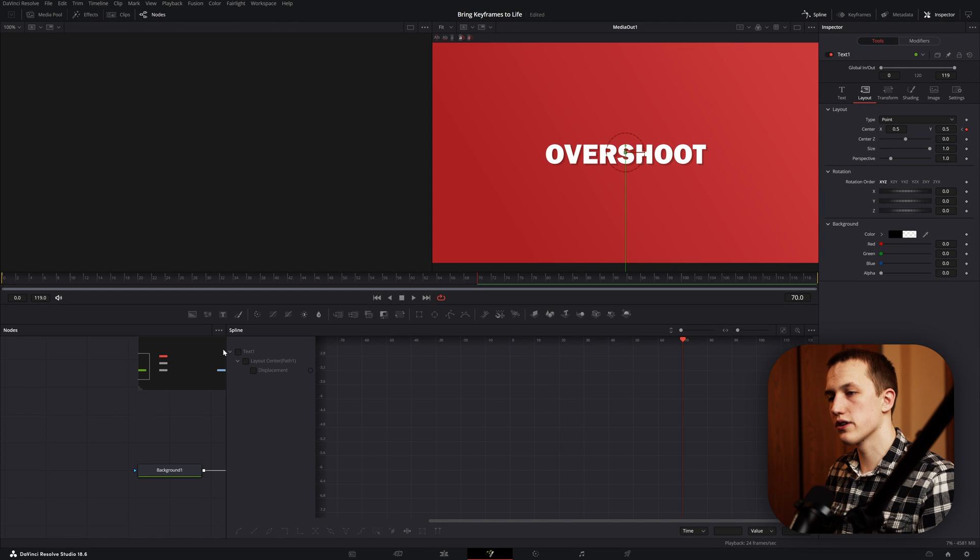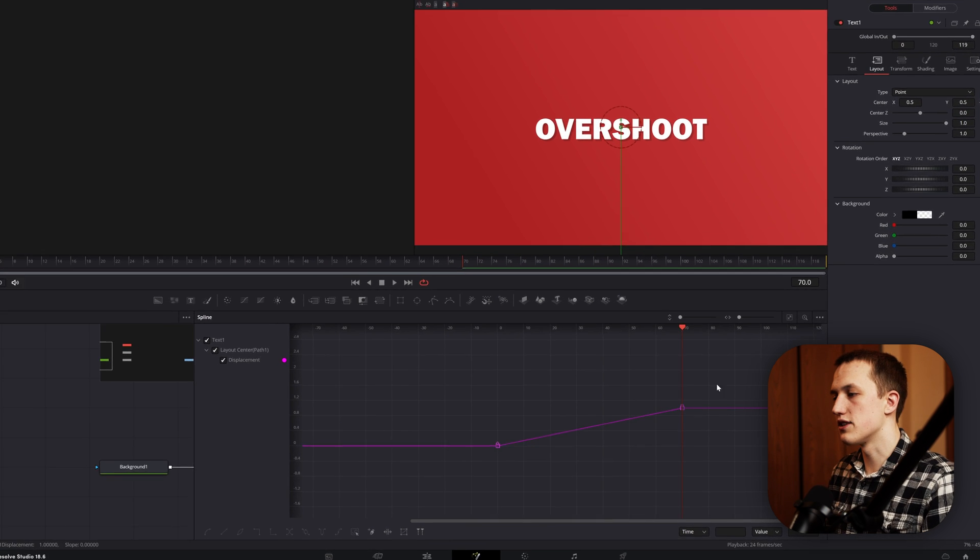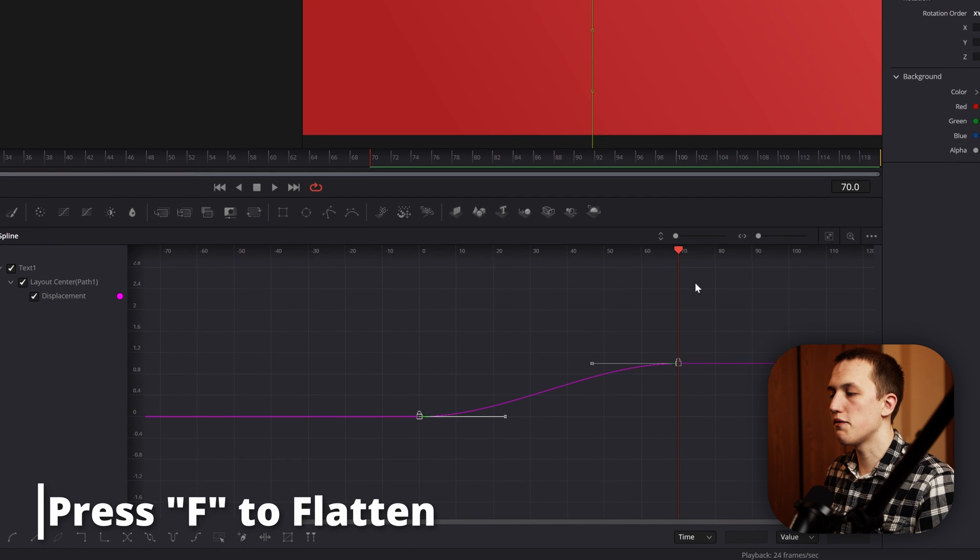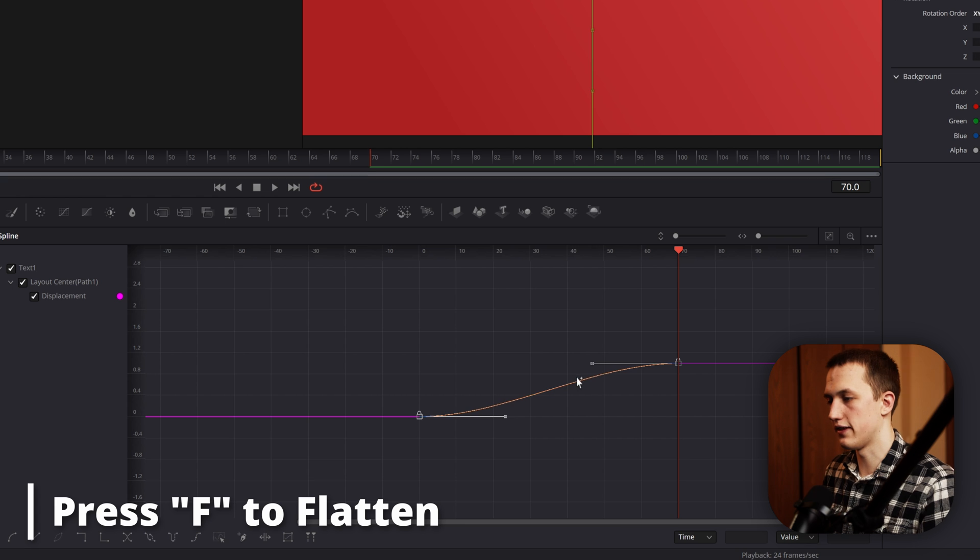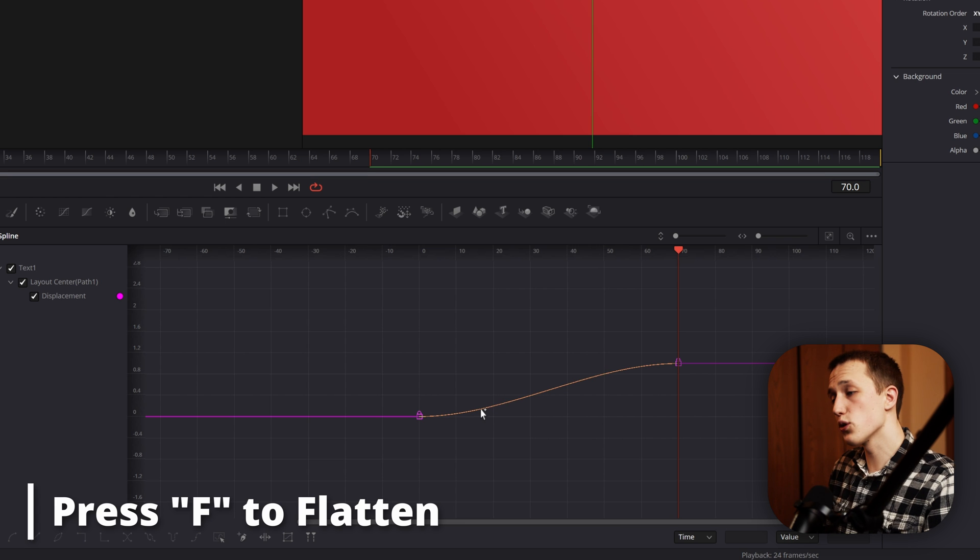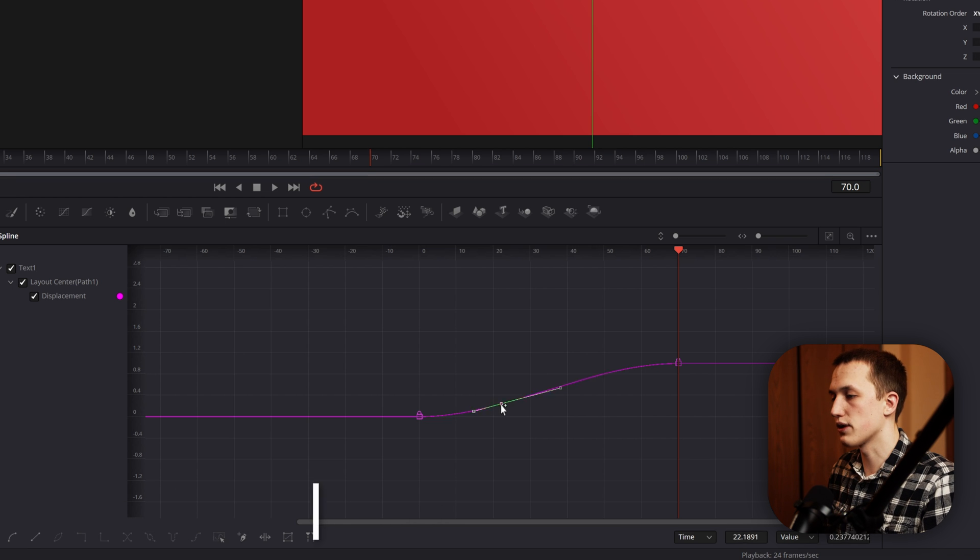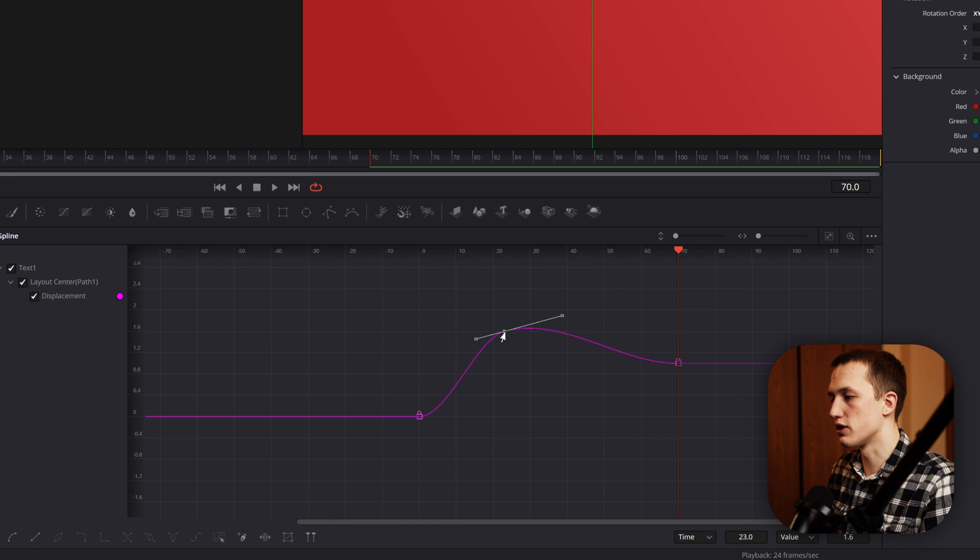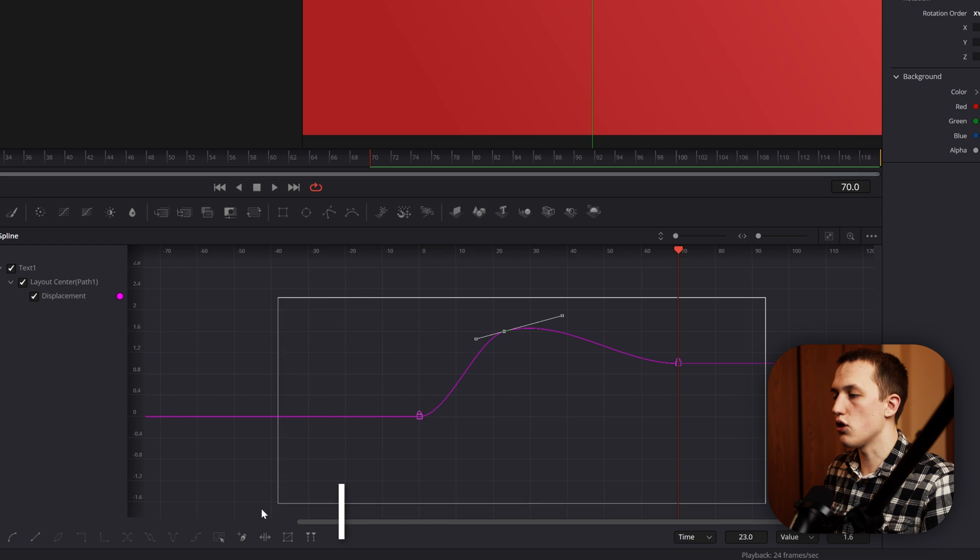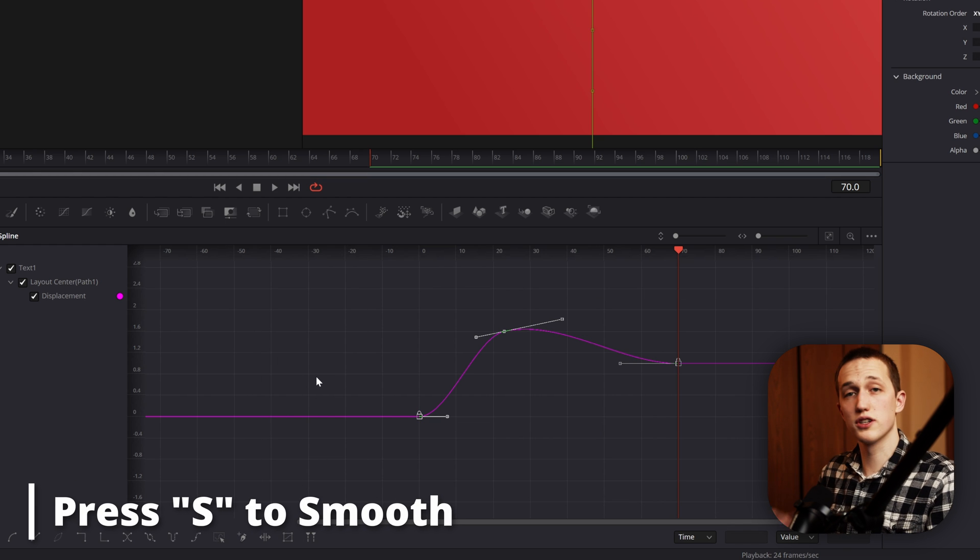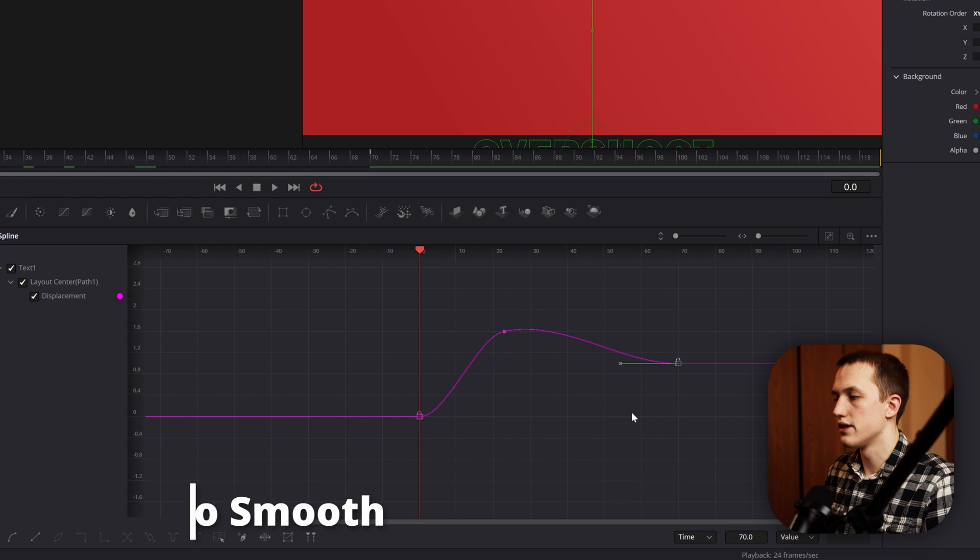Then open the spline editor, select the text, and select both these keyframes. Press F on your keyboard to flatten them. About a third of the way through the animation, add a point on this graph and drag it up so it is past this second point. Then select all the keyframes and press S on your keyboard to smooth them out.